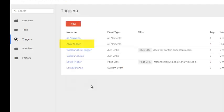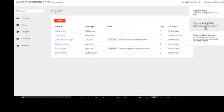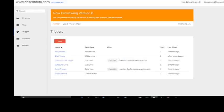Now that the trigger is actually created, we need to check what information is being passed into the data layer. So let's go into the preview and debug mode. This will allow us to see the information on the website and specifically the information that the button click is generating in the data layer.